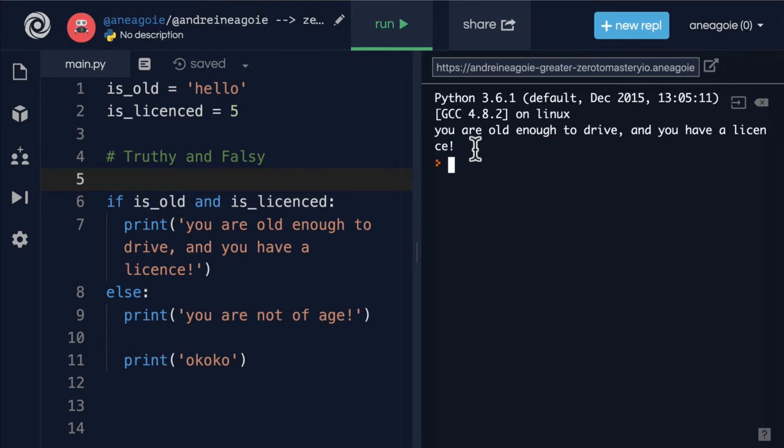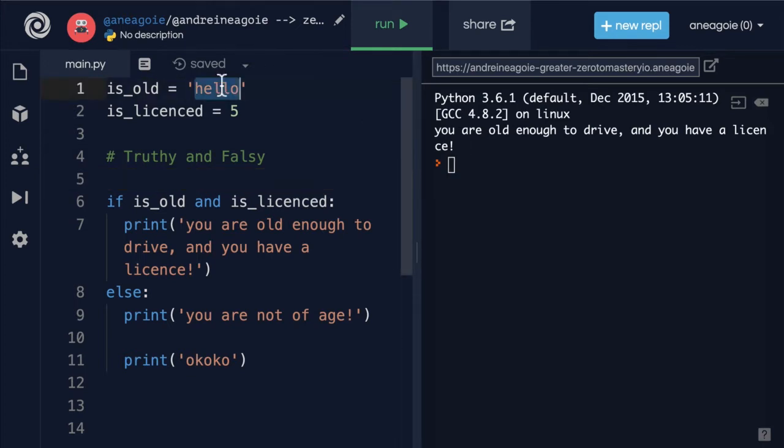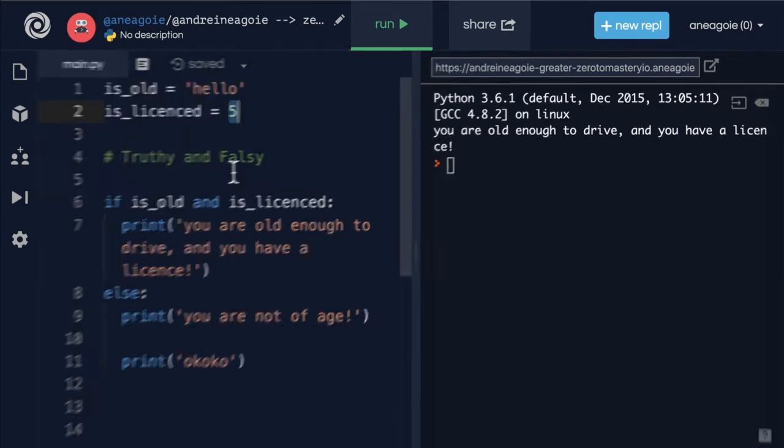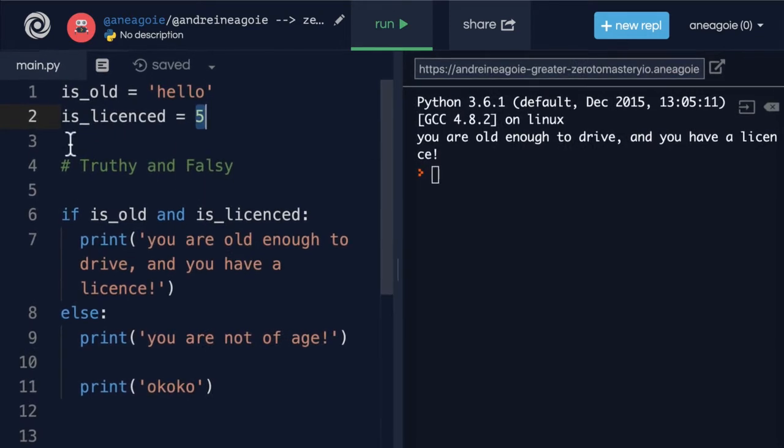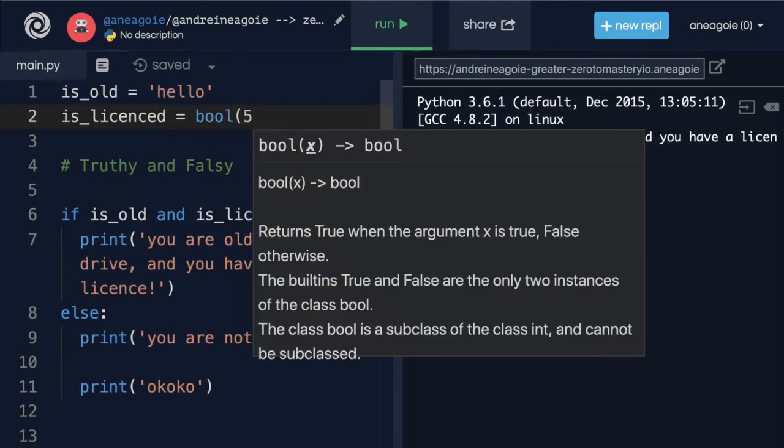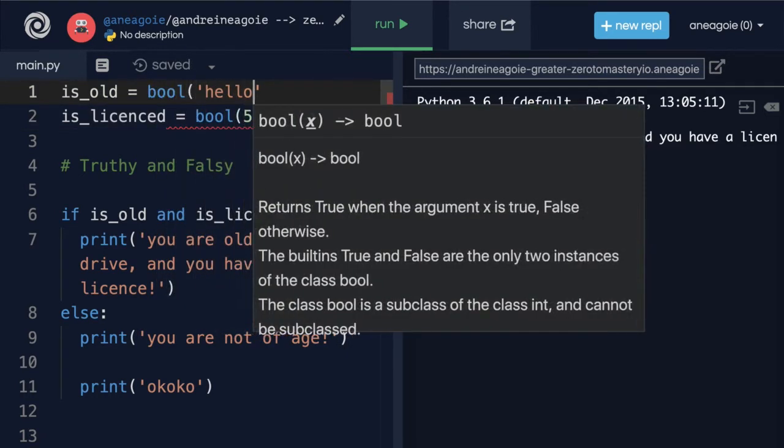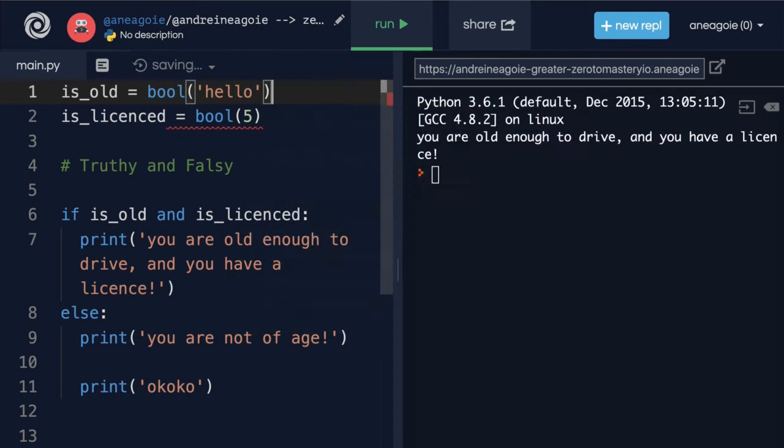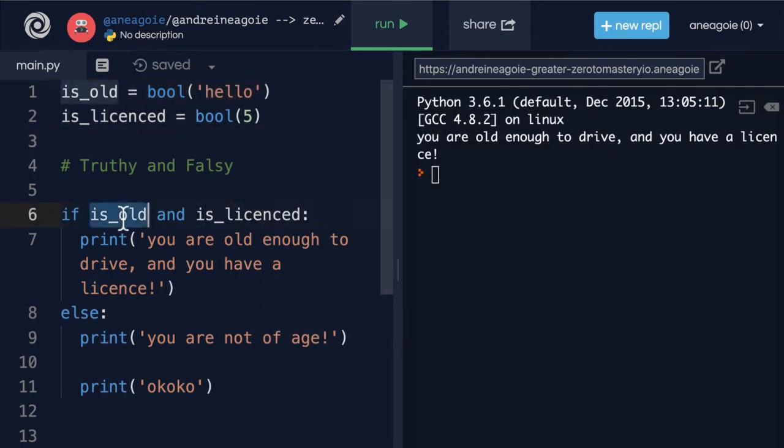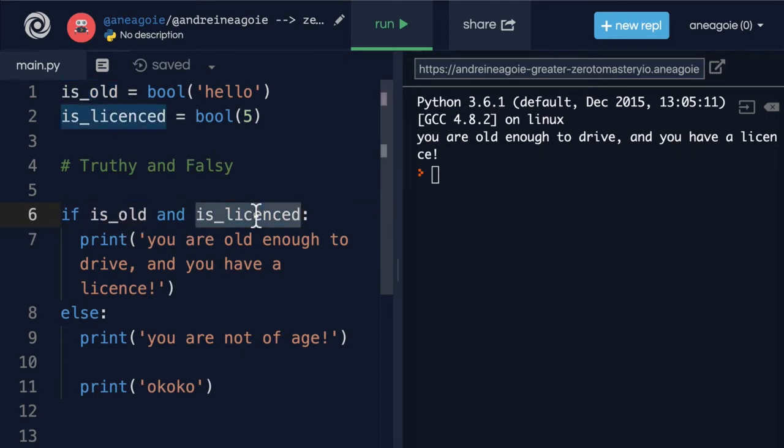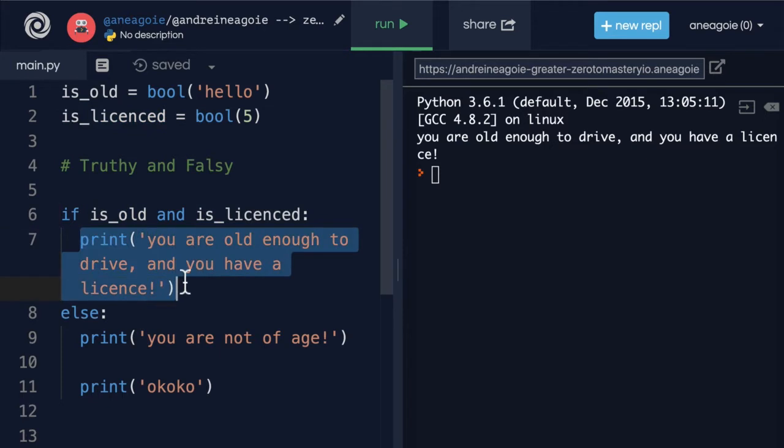And this is because what Python does underneath the hood is actually convert these to booleans for you. So it's almost as if it is doing this. Remember type conversion. We're converting the type to boolean as soon as we get to this if statement because Python is saying, I want true or false. I don't care what is_old is. I don't care what is_licensed is. Just give me true or false so I know whether to do this or to go to the else block.